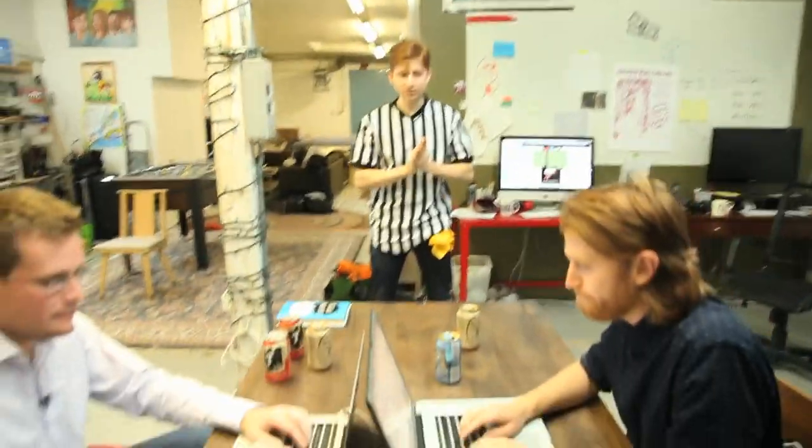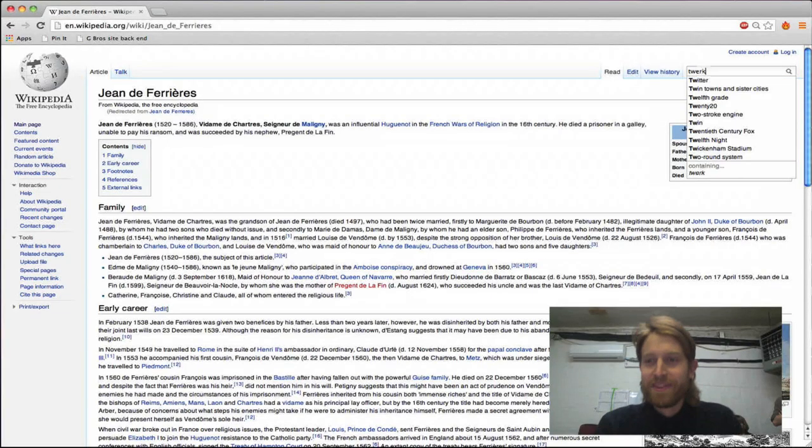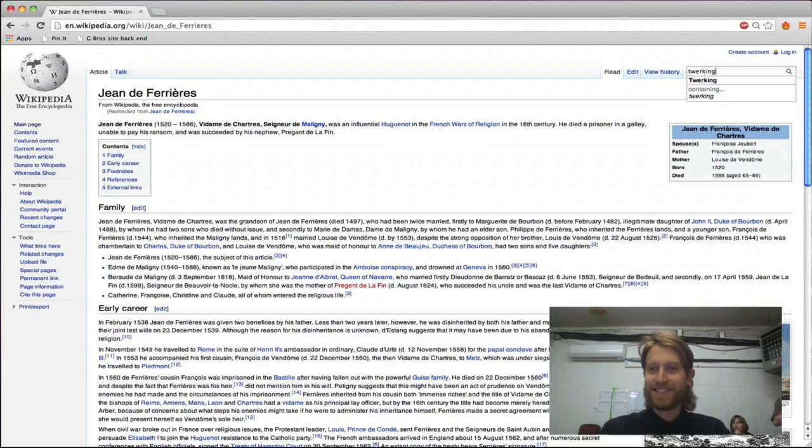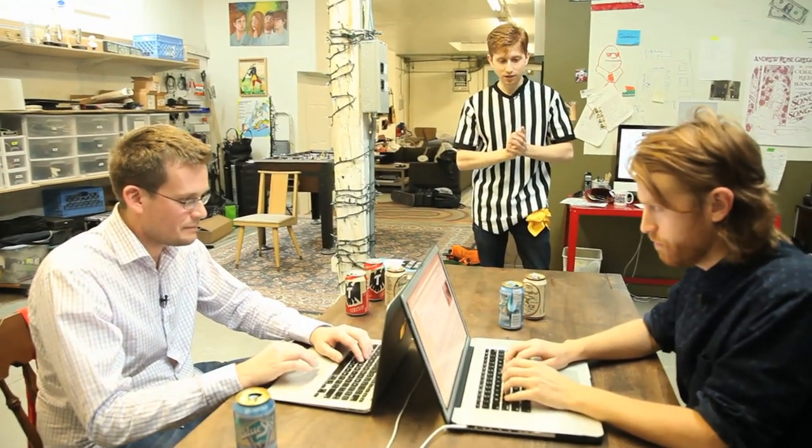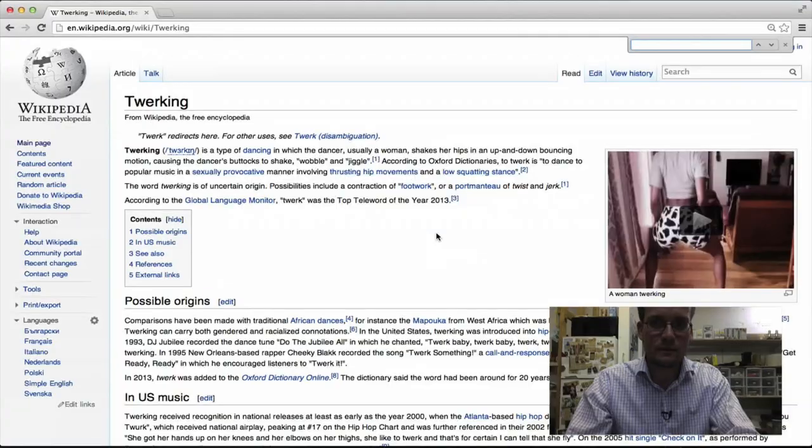Are you ready for your first match? We're ready. The subject of the first page is twerking. Are you both on twerking? I am on twerking. The second page, your destination page, is copper, as in the substance that pennies are made out of. And they're off.